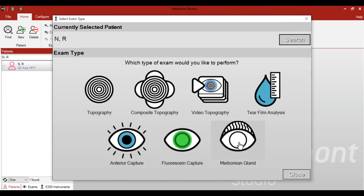With the Medmont Meridia, there are many different options available: assessing corneal topography shape, evaluating tear film quality, understanding the cornea and sclera in white light, assessing fluorescein patterns of contact lenses, understanding staining of the conjunctival or epithelial surface, and assessing the meibomian glands. These various tests make the Medmont Meridia a multi-function tool for a wide variety of applications in your practice.